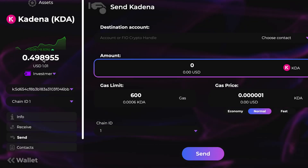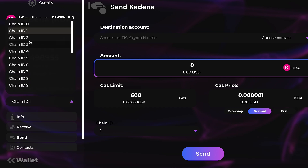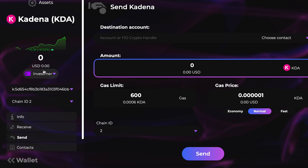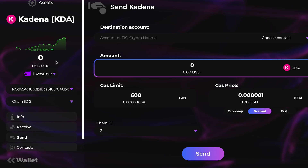If you want to make sure the funds are where they should be, go ahead and click on whichever chain you sent to. It might not show up right away, so I'd suggest giving it a second and then refreshing by clicking on your portfolio and coming back into the account — it should show up.